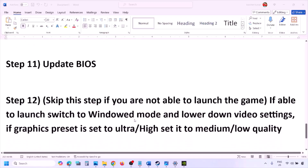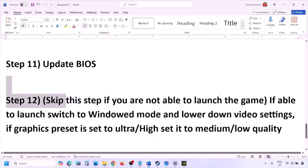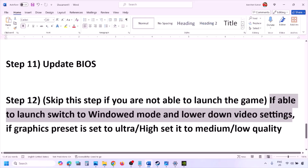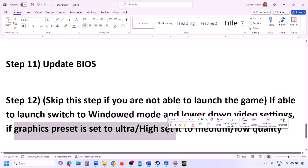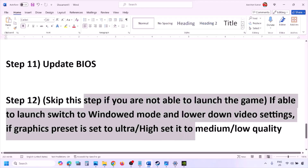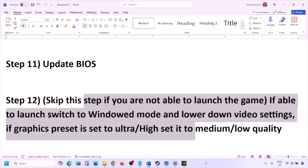If you are able to launch the game, you can try switching to windowed mode and lowering the video settings. If the graphics preset is set to Ultra or High, set it to Medium or Low. You can also try turning V-Sync off or on and check. Try making changes in the graphics settings to lower the quality and then launch the game.